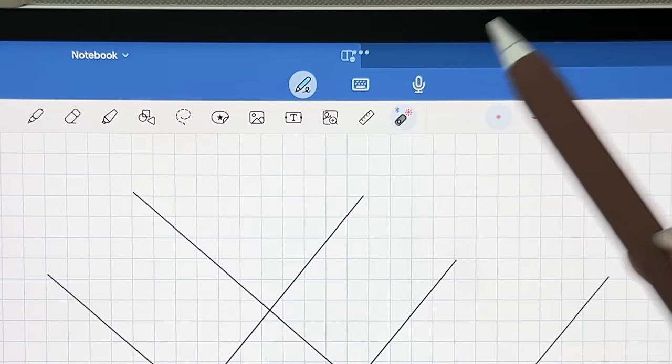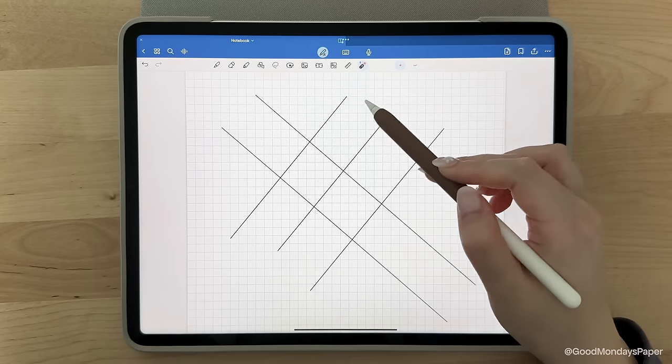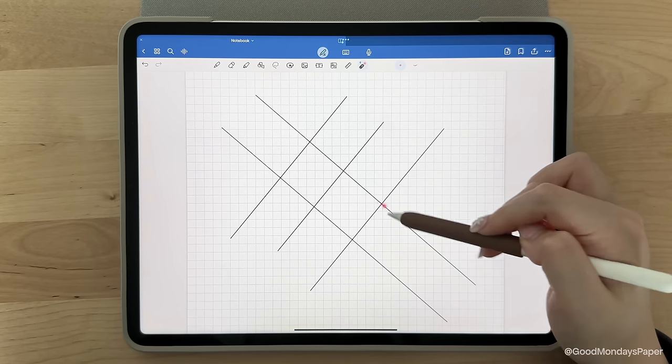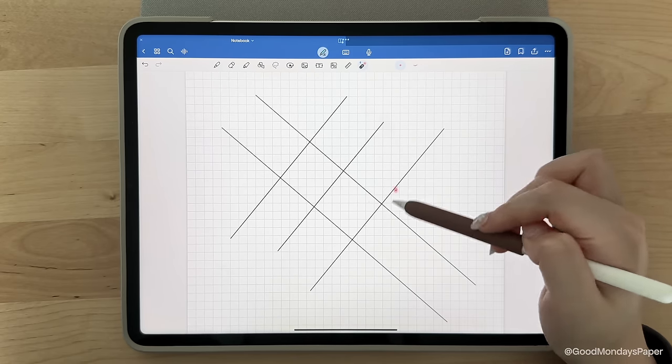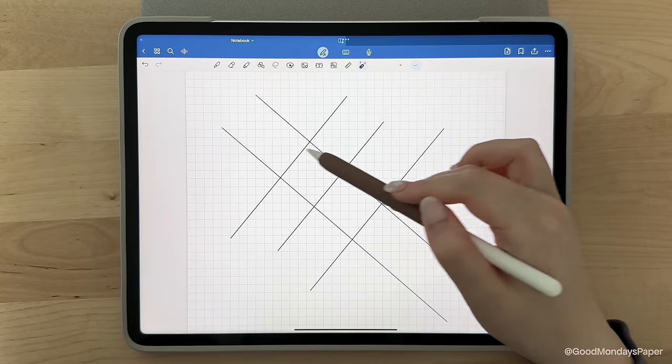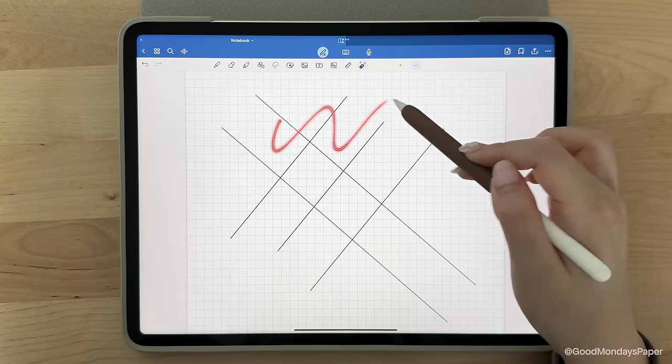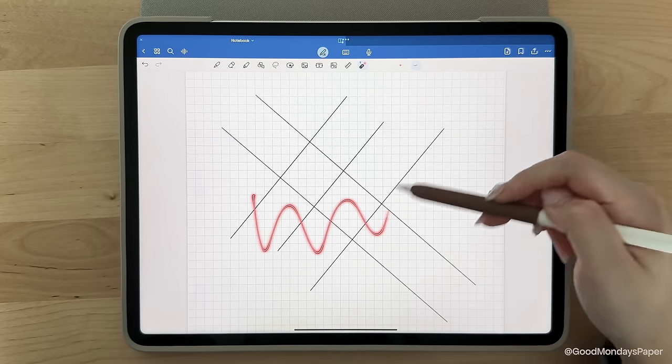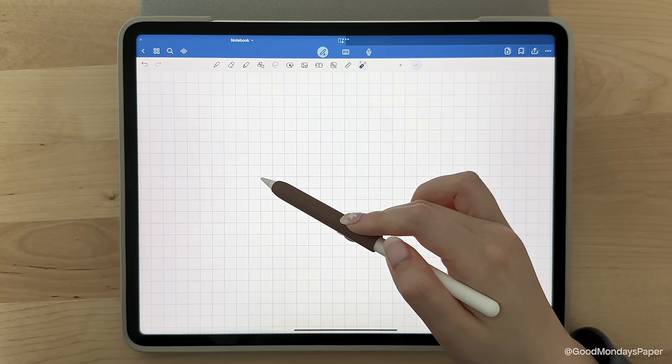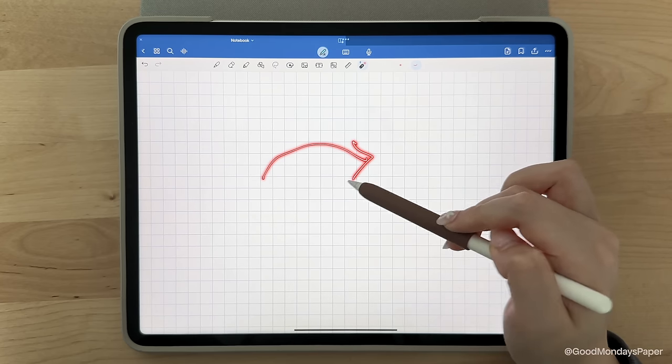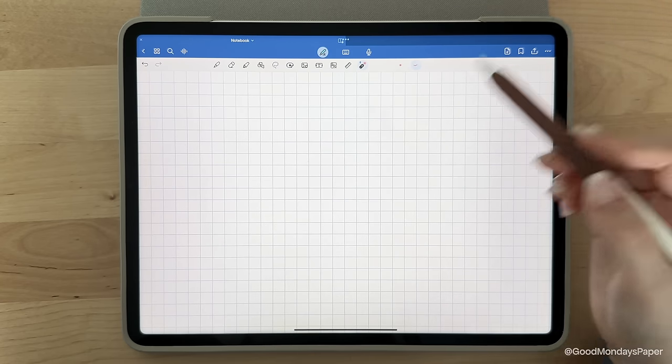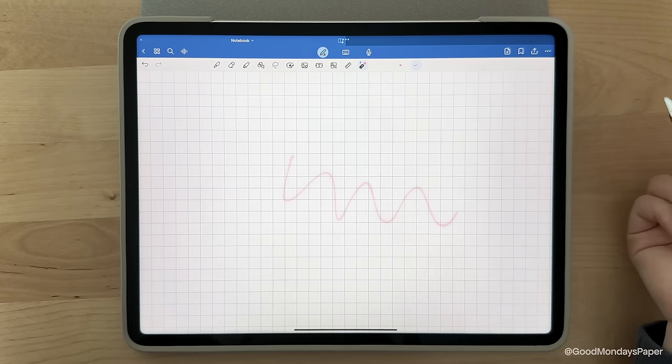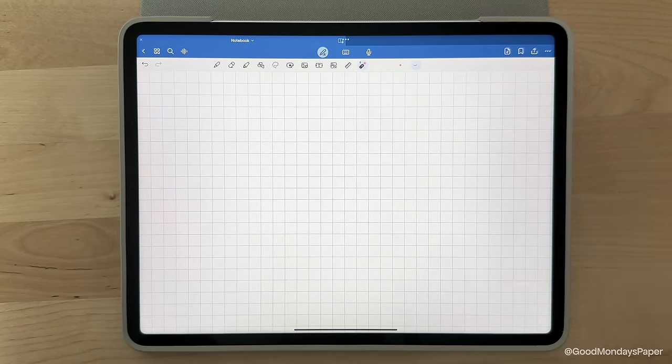Finally, we have the laser pointer. If you're a teacher or if you're presenting something on your document, you can use this laser pointer as a helpful visual aid. There are two styles, one that is just a red dot and the other one which you can scribble with but it disappears shortly.